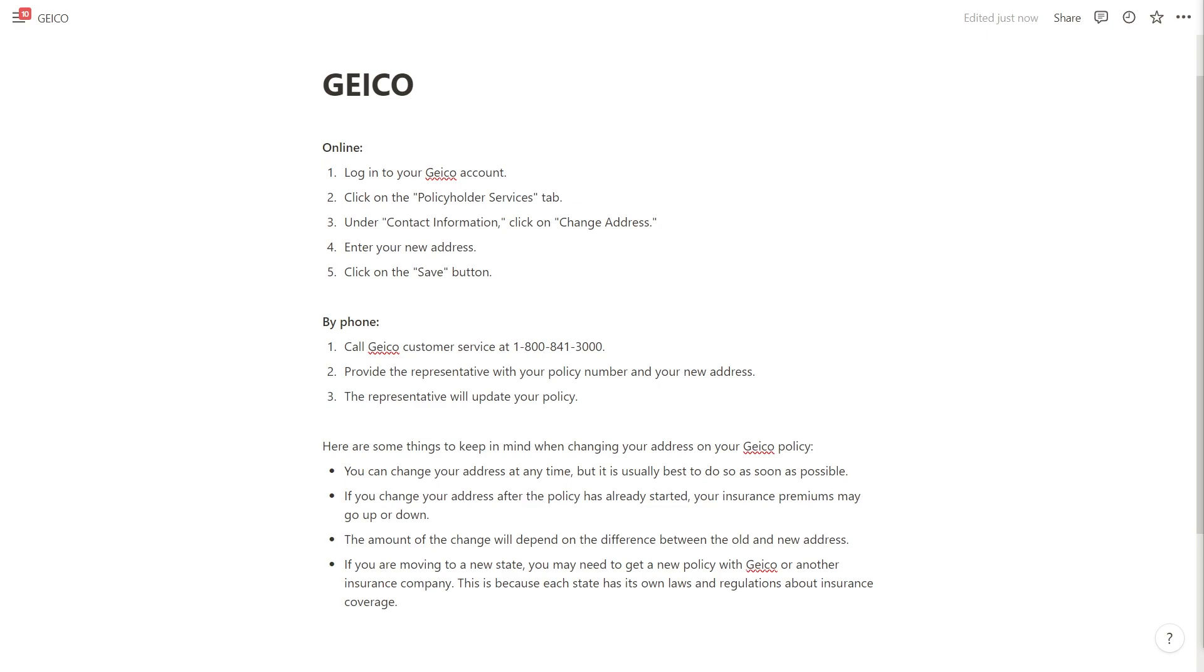To do it online you want to log into your GEICO account and then click on the policy holder services tab.